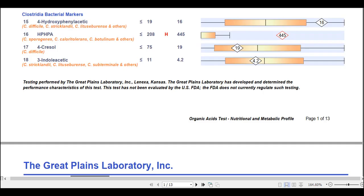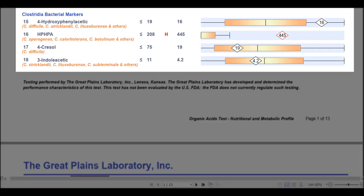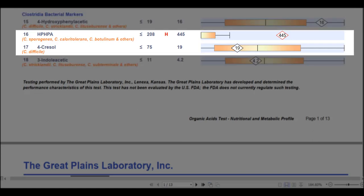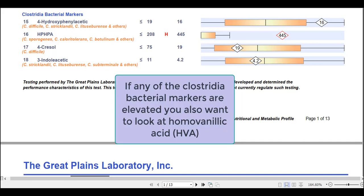On the organic acids test from Great Plains Laboratory, markers 15 through 18 are the Clostridia bacterial markers. When attending organic acids test workshops, the instructors recommend first looking at markers 16 and 17, which are more commonly elevated than markers 15 and 18. But if any of the Clostridia markers are elevated, you'll also want to look at the dopamine metabolite homovanillic acid, or HVA, and I'll explain the reasoning behind this shortly.